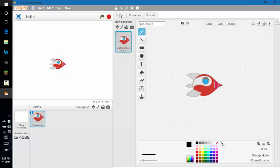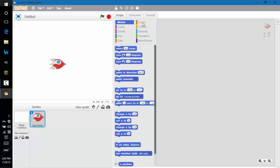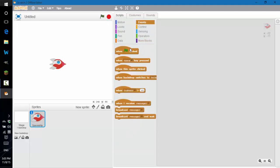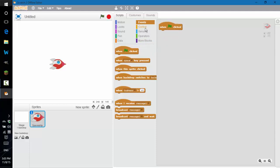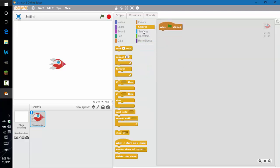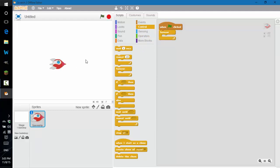Go to the events section and click on 'when clicked'. Then go to the control section and drag the forever block right under it. This way it'll always be moving towards the mouse, until we make something happen when it hits the mouse.